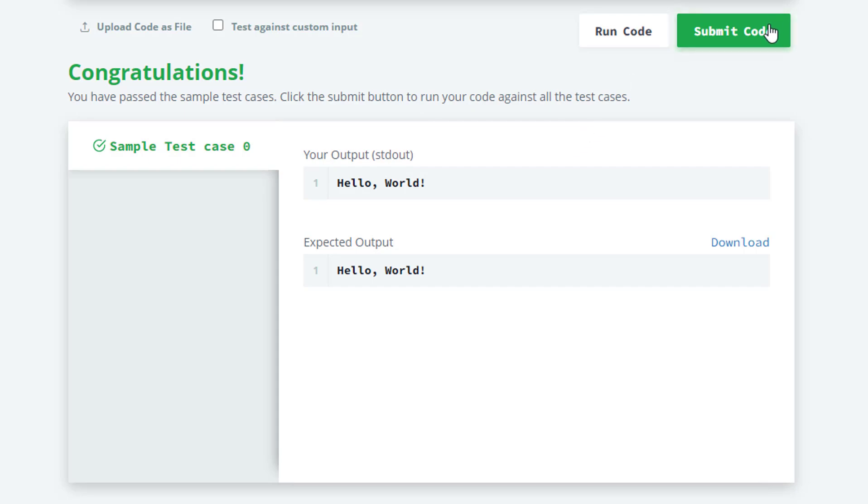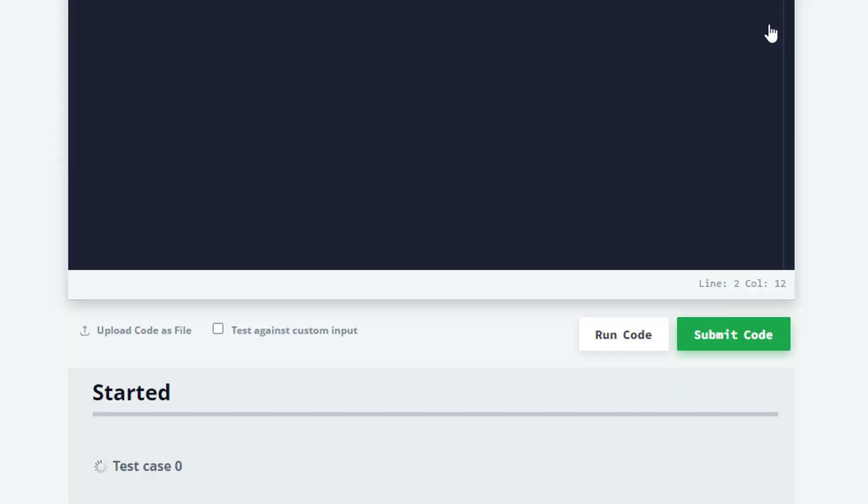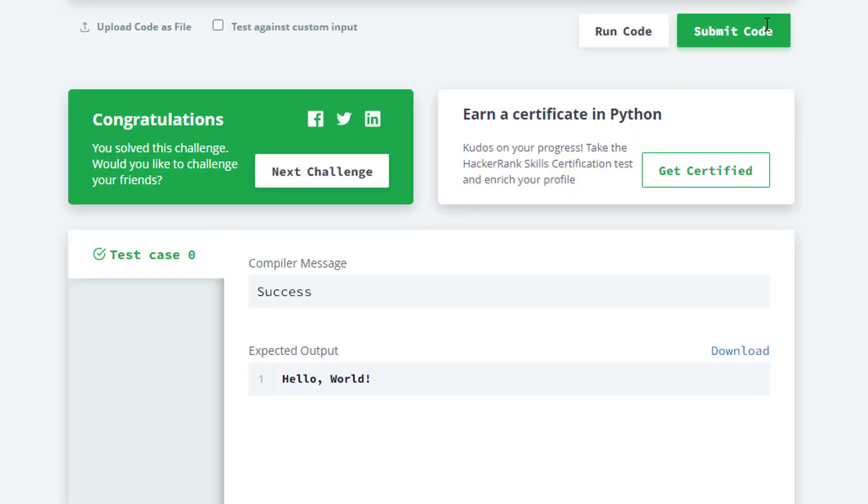is zero: pass. We'll finally submit this code. Okay, so we have solved this challenge. In the next